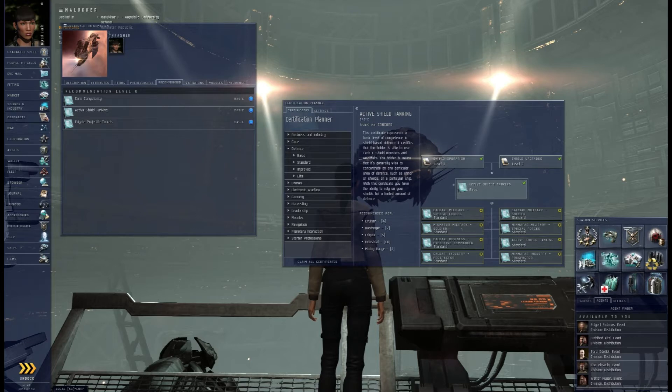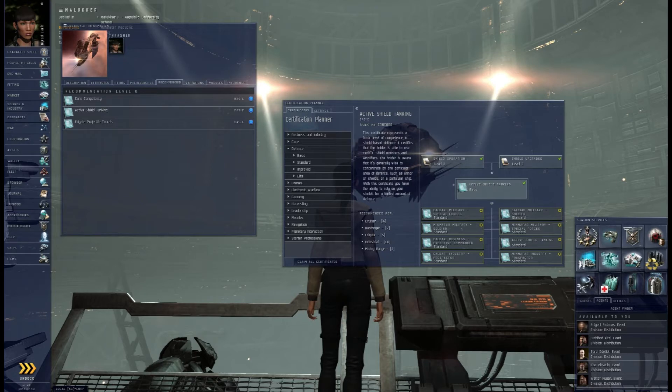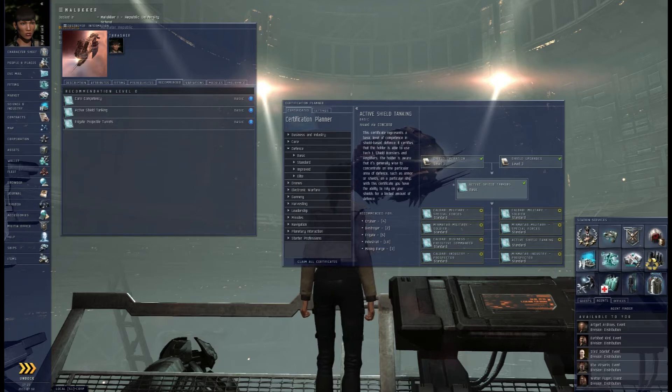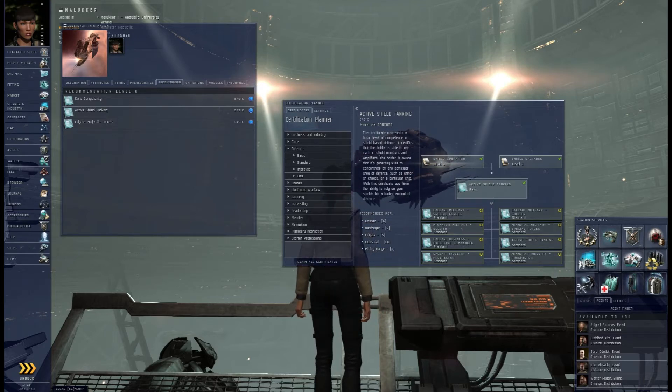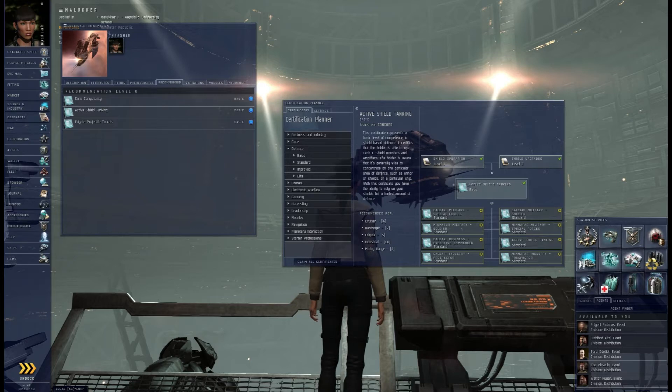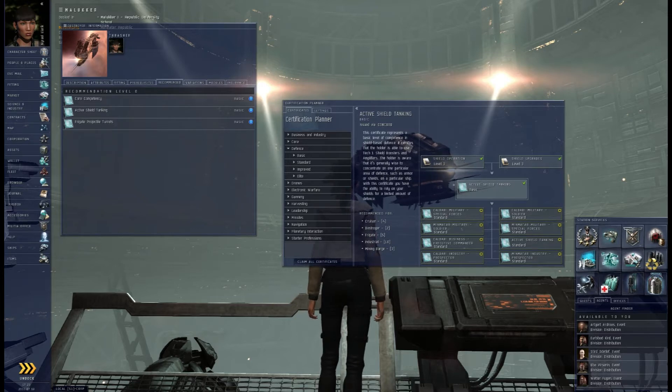At the end of that tutorial, they gave me a thrasher. So if you're a new player coming into the game, the two tutorials that I strongly suggest you do are the military and the advanced military if only to get the thrasher. I don't think that you have to do the military one to do the advanced military one.